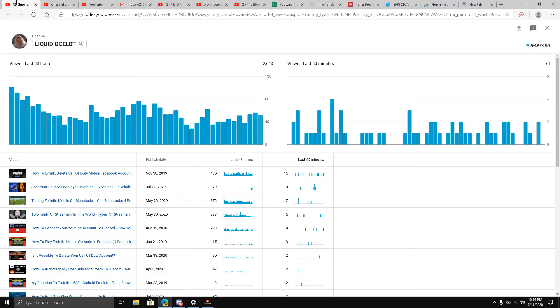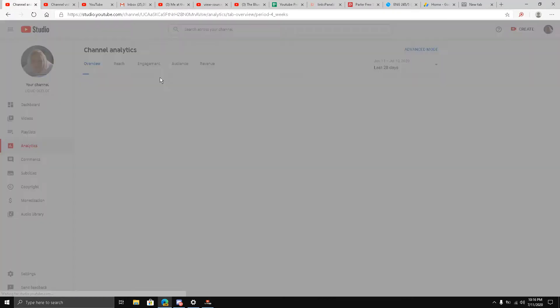You can see it's highlighted in orange, and it says 'Film and Animation.' So if I go to my YouTube channel...